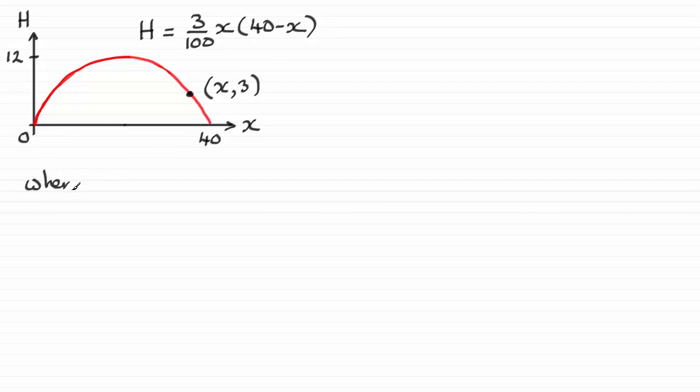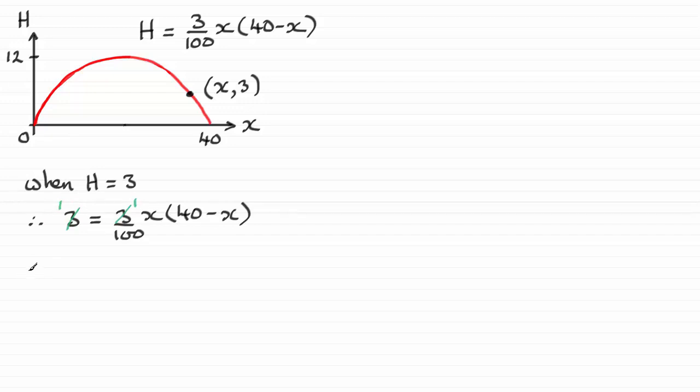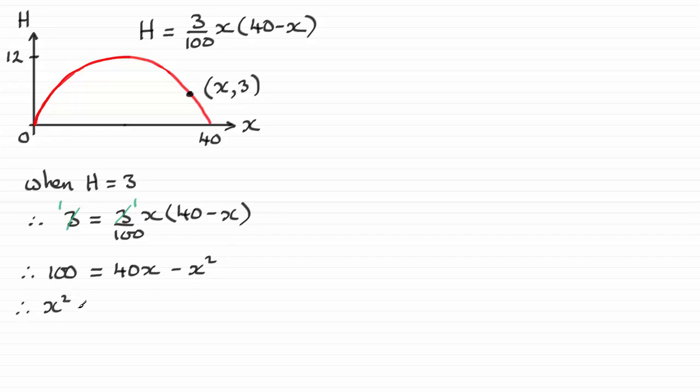So if we're to do that, we've just got that when h equals three, then substituting that in gives us three equals three over 100 times x times all of 40 minus x. And if I was to divide both sides by three, I can see that those two threes would cancel out. And then it's just a question of multiplying now through by 100 and expanding the bracket. You're just going to get 100 then equals 40x minus x squared. And this is a quadratic equation, so just rearrange it into the form x squared minus 40x and then plus 100 equals zero.